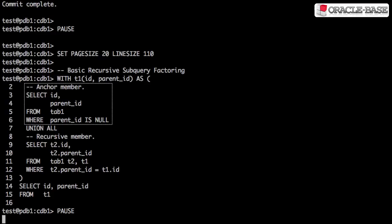We can see here the anchor member is identifying all the parent rows, all those rows where the parent_id is null.